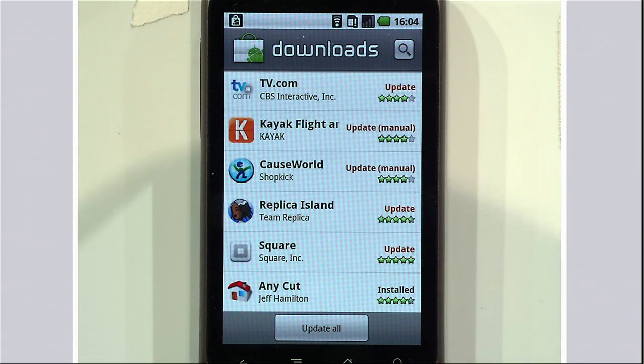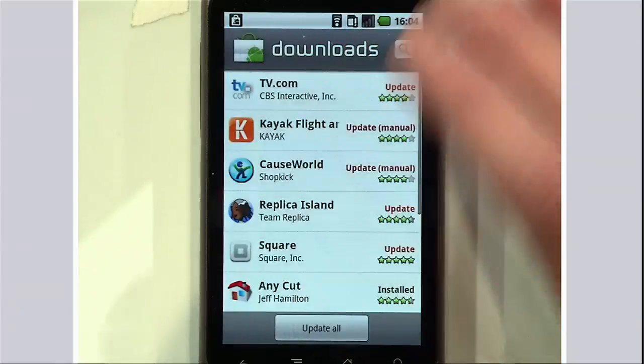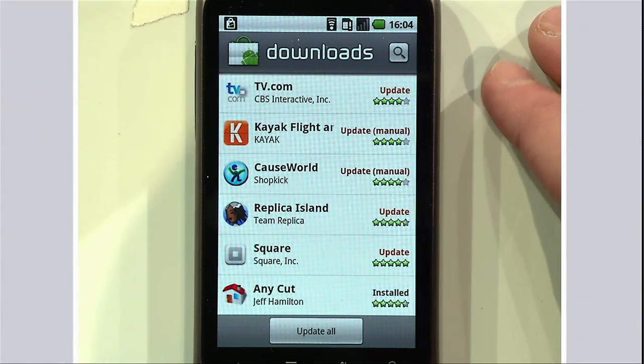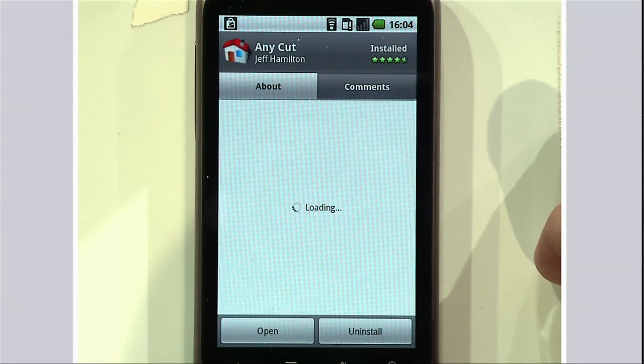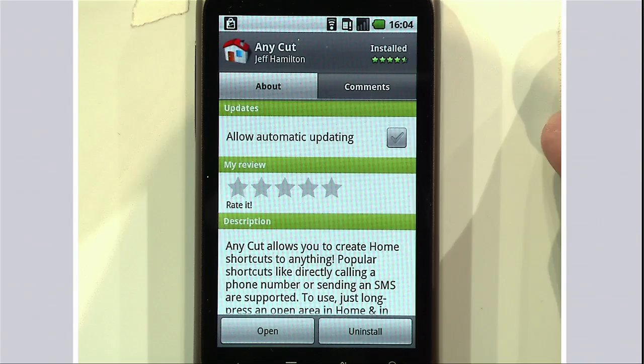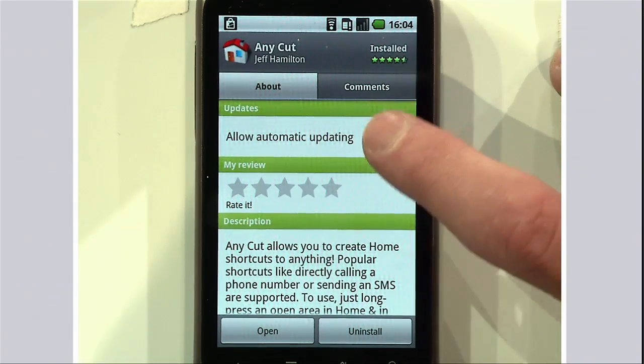Let's talk about update all functionality. Today you have to update each application individually. In Froyo, we've made it simple — at the bottom of the Android Marketplace, you see the update all button. We've gone one step further: why should the user have to take any action? Starting with Froyo, with the user's permission, you can allow automatic updating, and all your apps are updated all the time.